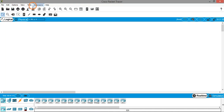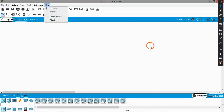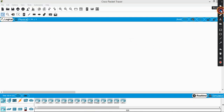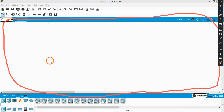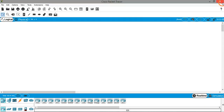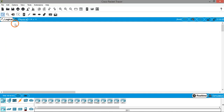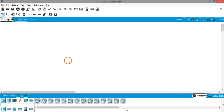Below the sub toolbar we have the workspace — this entire white area is the workspace. When dealing with Cisco Packet Tracer we have two views: the first is Logical View and the second is Physical View. In Logical View we can create all the networking devices like PCs, routers, switches, etc.